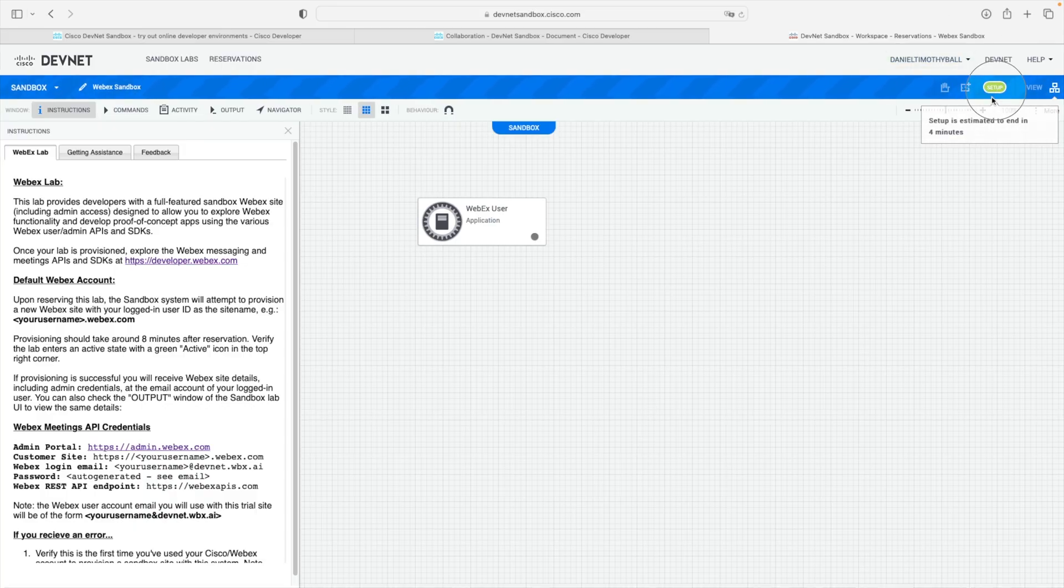Now, up here, you can get an estimate of how long the setup process is going to take. In my experience, it can take anywhere from five minutes to all the way up to 30 minutes to set up. It just kind of depends on how busy they are. And then when it's all done, they'll email your login credentials and explain how to log in and so forth.